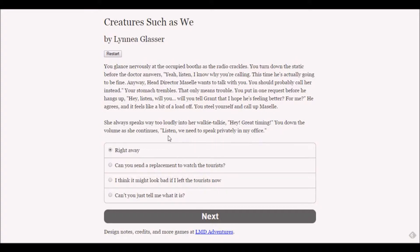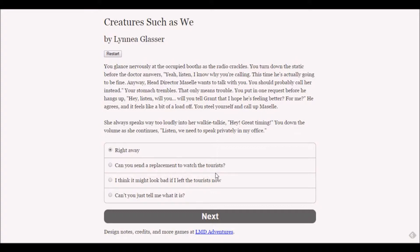Should I send a replacement to watch the tourists? No, because they might like someone else better than me and I still want them to make a game out of me. I think it might look bad if I left the tourists now. Let's just go with 'right away' - that is always the right answer for your boss.